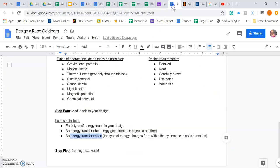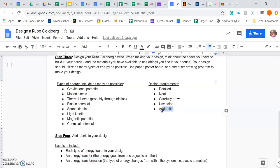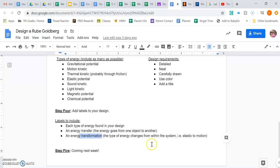But don't forget you have these requirements, including as many types of energy as you can, keeping it neat, detailed, color, add a title. I haven't done that yet. Maybe I'd call it pumpkin's feeding machine or something like that. Label energy transfer, transformation. So basically get the drawing done, include these things, turn in a picture of it.